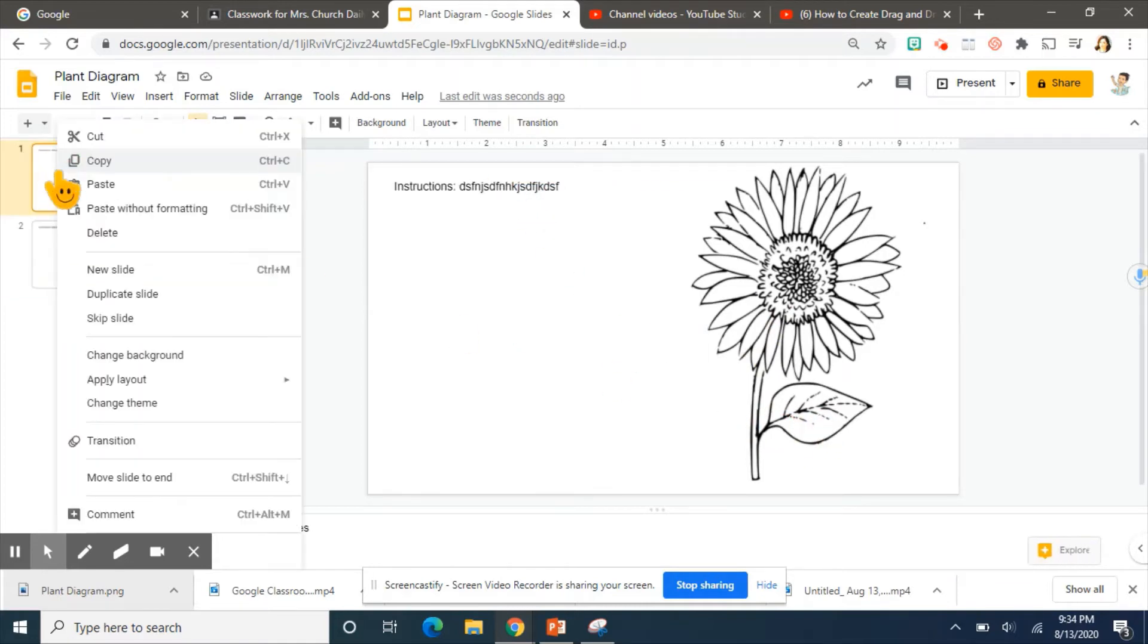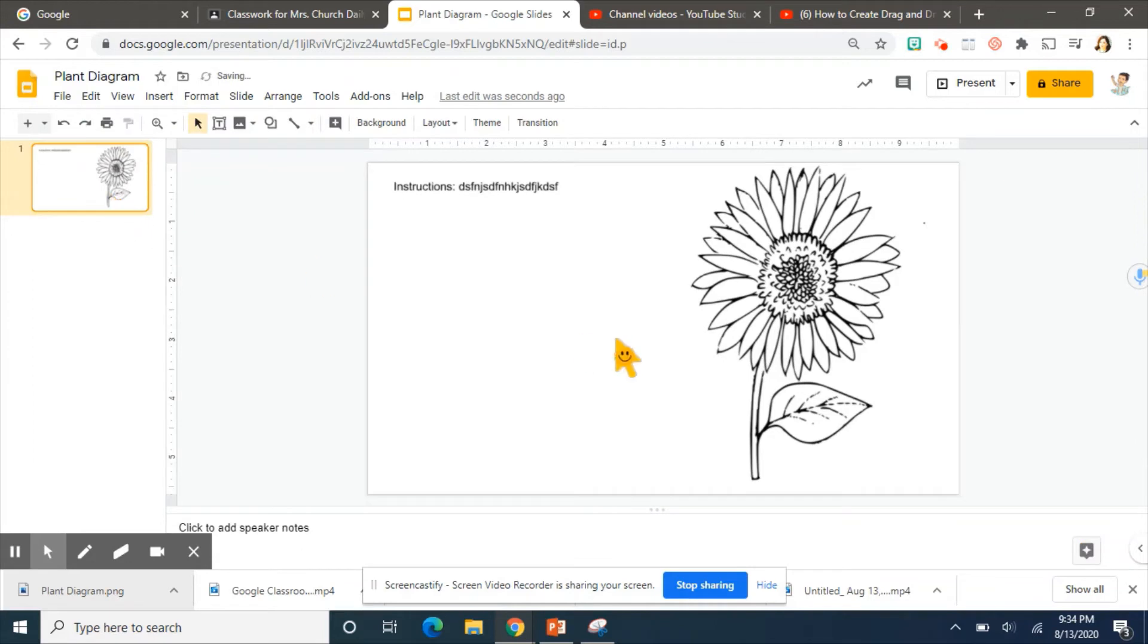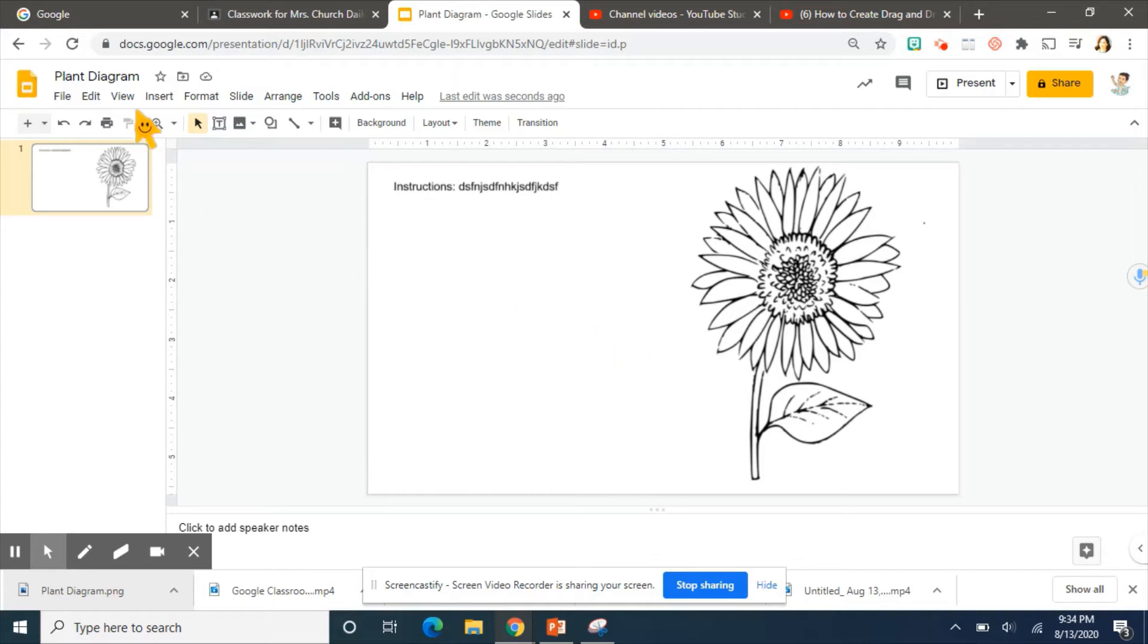And you can go ahead and erase your other slide. So this is fixed. The kids cannot move it. So how does this become interactive?